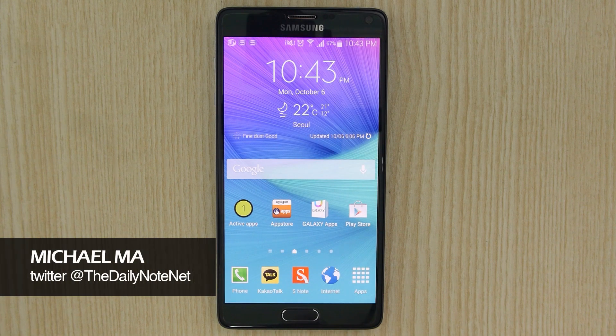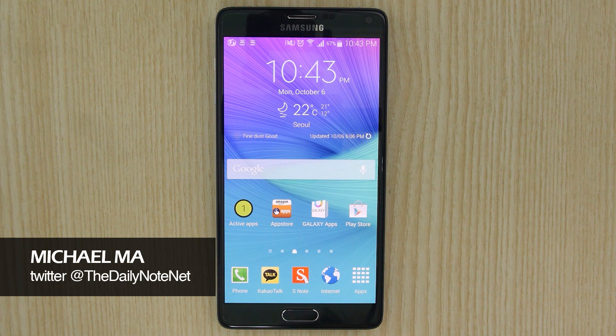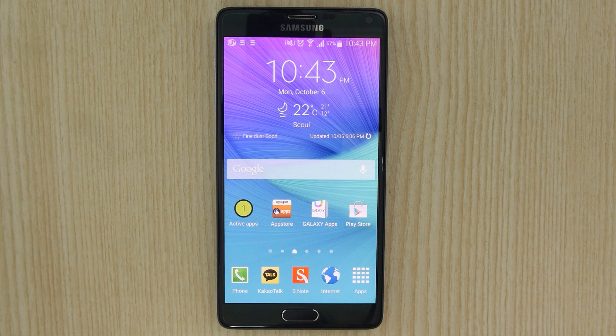Hey guys, Michael here with TheDailyNote.net and welcome to the first ever tips and tricks video for the Samsung Galaxy Note 4.